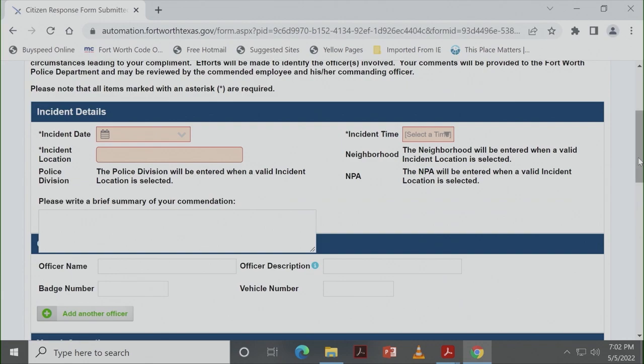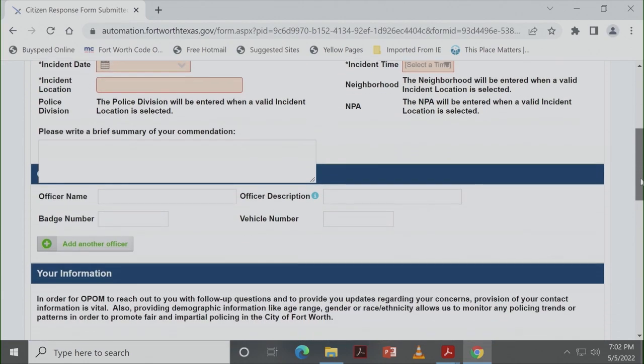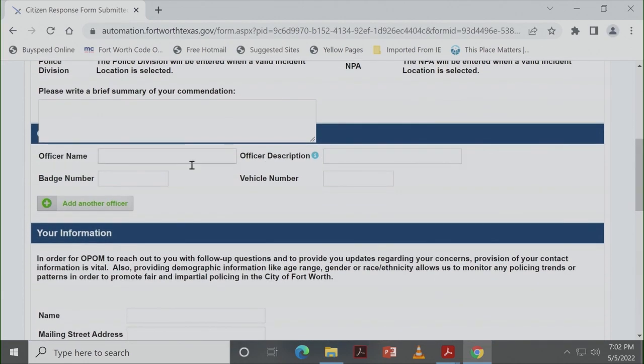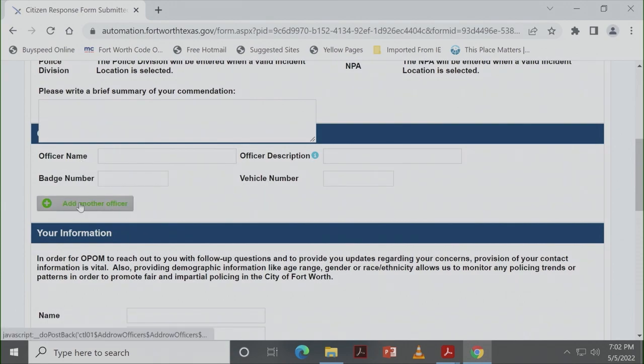If you happen to know the officer's name or their badge number, you can share that, the vehicle number. If you don't, just as much information as you possibly can. Knowing the date and the location is really key for us to be able to do that.